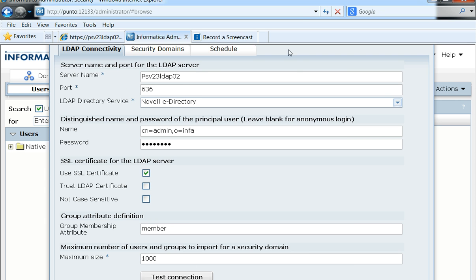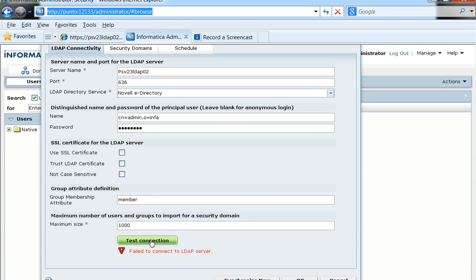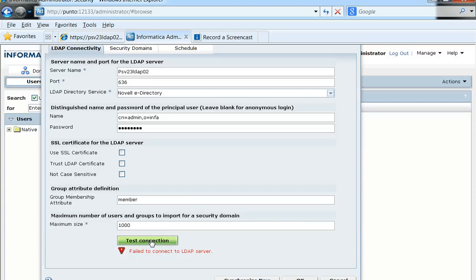The next step would be to do a test connection. So let's begin with no option selected, and a test connection in that case would fail because the LDAP server is expecting an SSL communication with Power Center server.